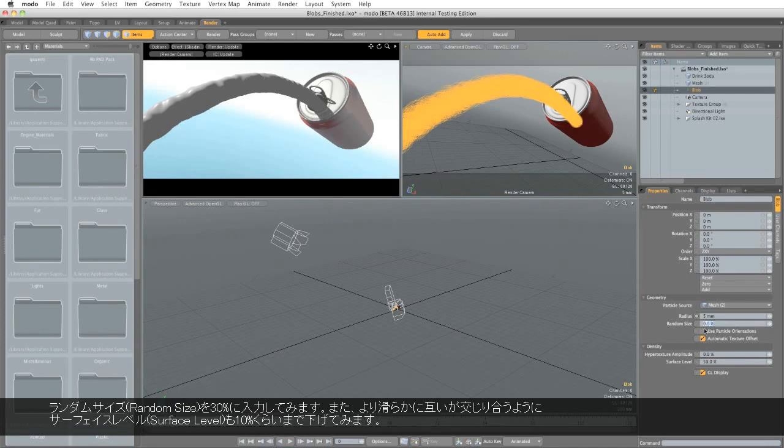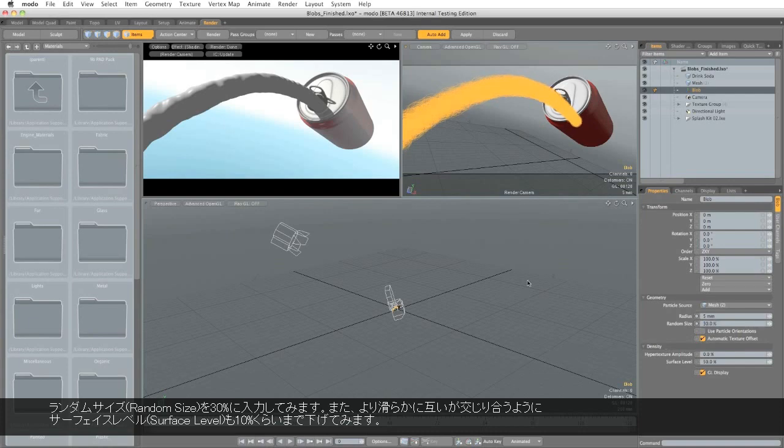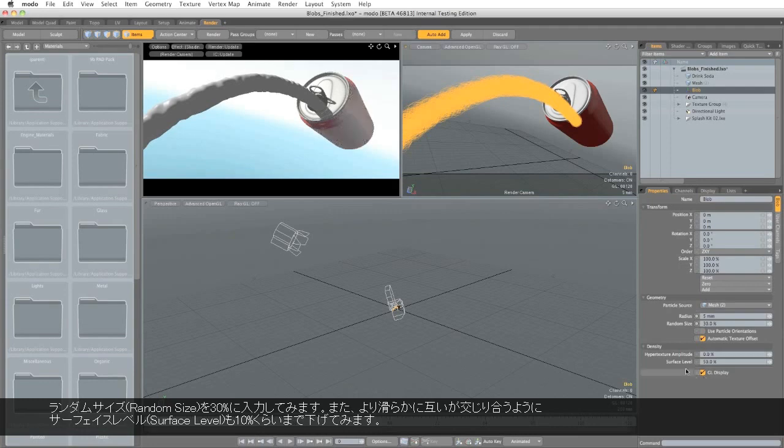We might want to inject some random size in there. So let's put that at 30%. And we also want to change the surface level to get it to blend together more smoothly. So let's drop that.